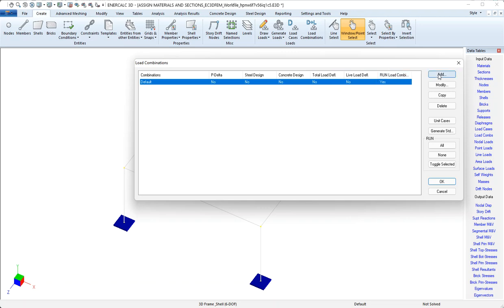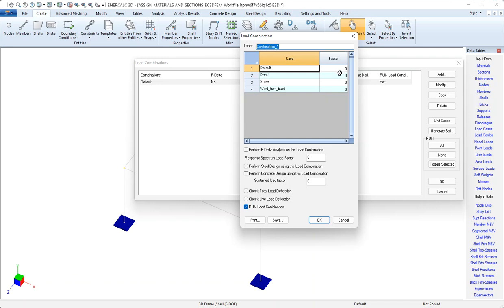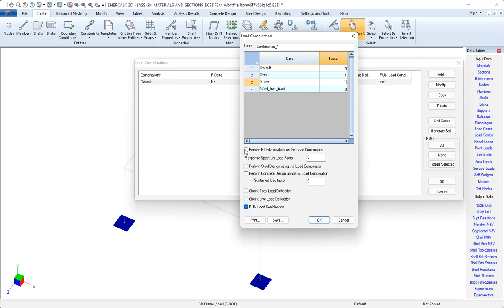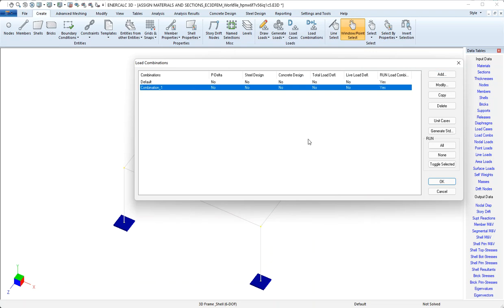So the most basic way of creating a load combination is with the add button. When I click add, it offers us the next available load combination label, which is free form, and we can edit that. And then we could simply come in and specify factors. These checkboxes on the bottom are just controls that work the yes, no conditions that we saw in the columns in the background. And then we could say, okay. And now we've created one new load combination.